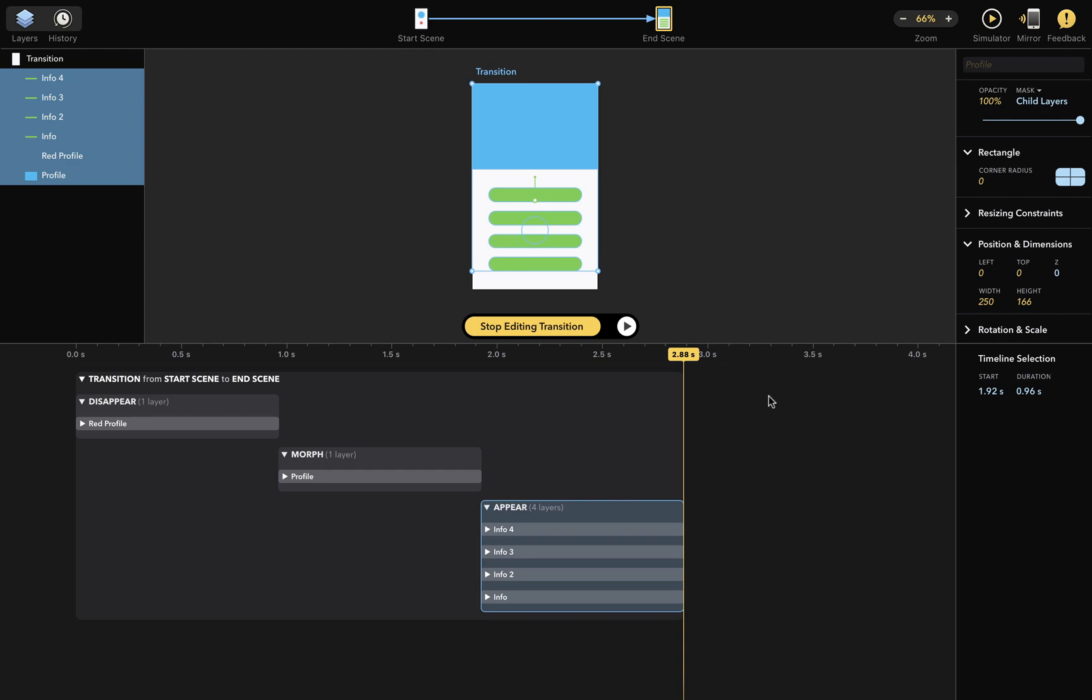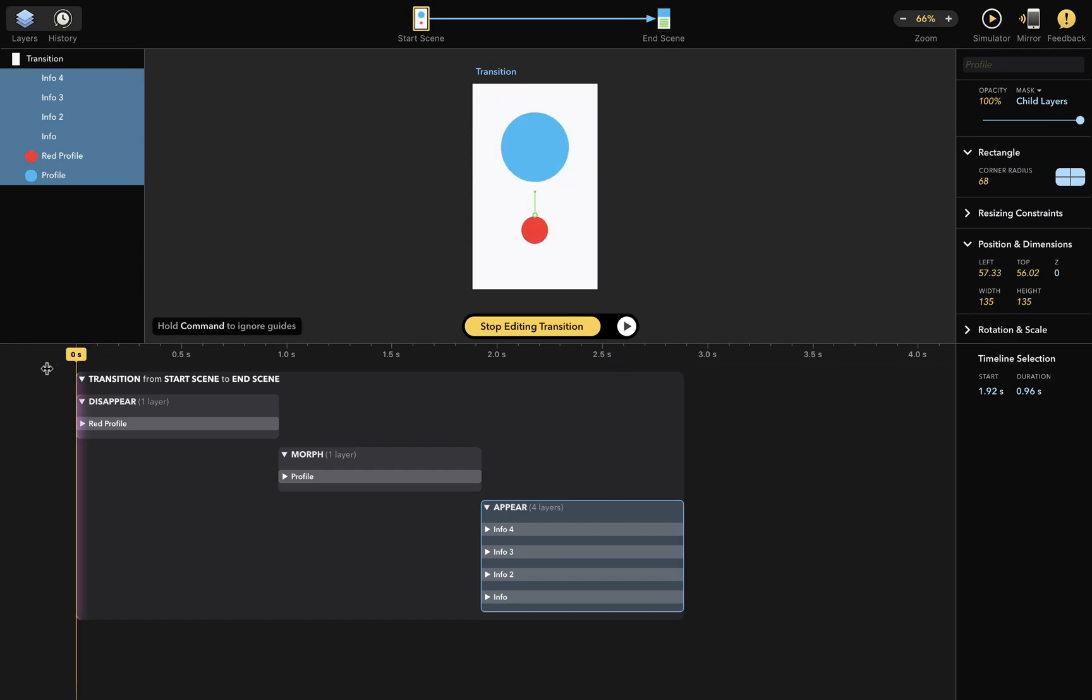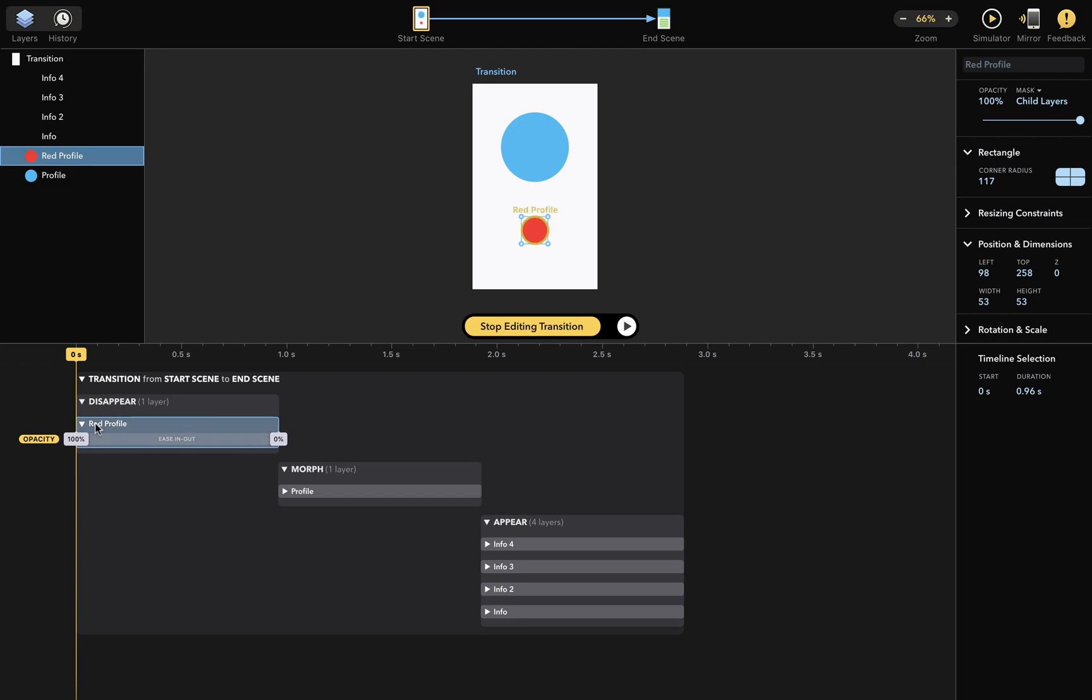Okay. Right now the disappear transition is a bit boring because by default all the appear and disappear transitions are simple fade-ins or fade-outs. So let me show you how to customize this. I'll expand the red profile box here, and you can see what happens.